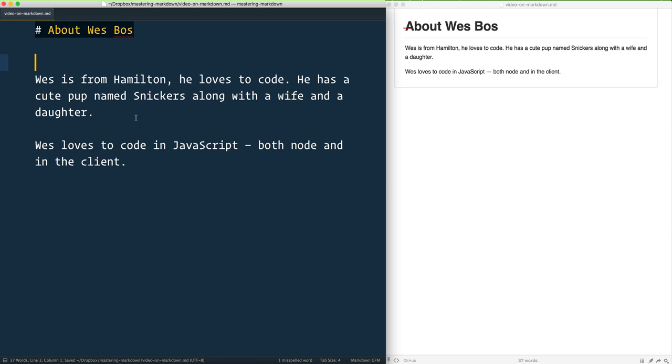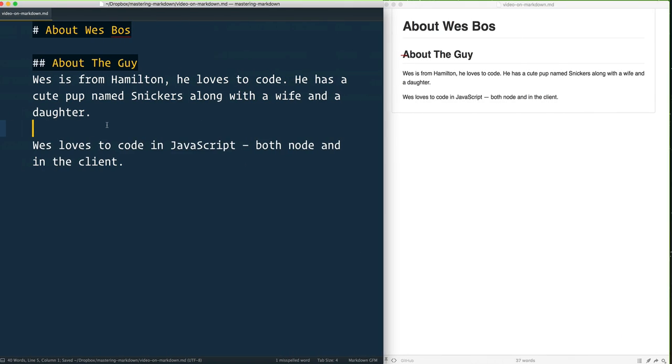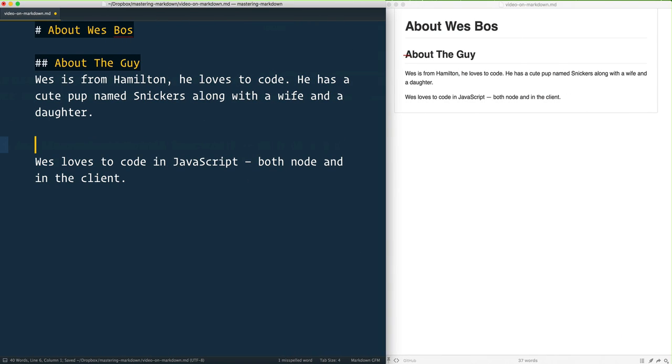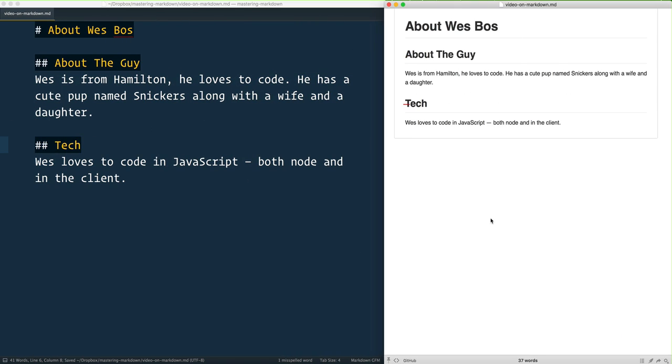And that will give you an H1. If you want an H2, you say 'About the Guy' - that will give you an H2. And then you can give yourself another H2 right here, 'Tech'. The cool thing about this...